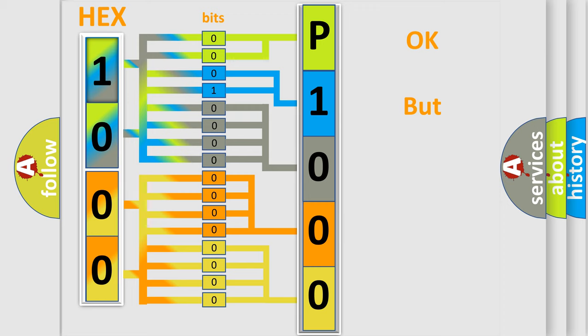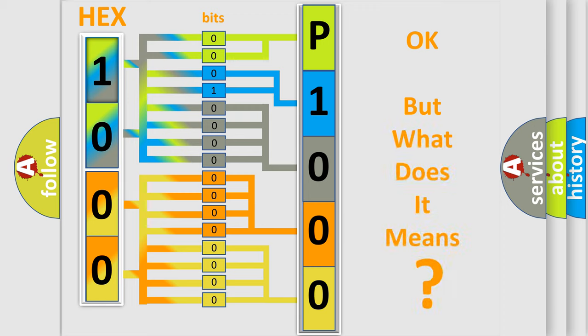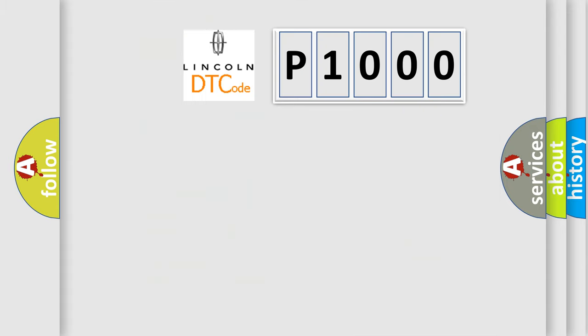The number itself does not make sense to us if we cannot assign information about what it actually expresses. So, what does the diagnostic trouble code P1000 interpret specifically for Lincoln car manufacturers?